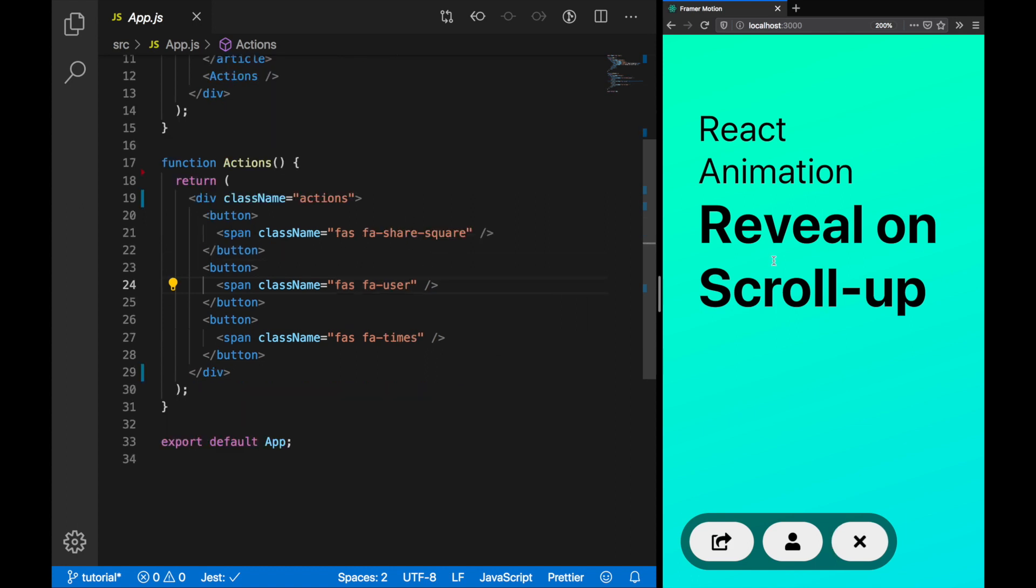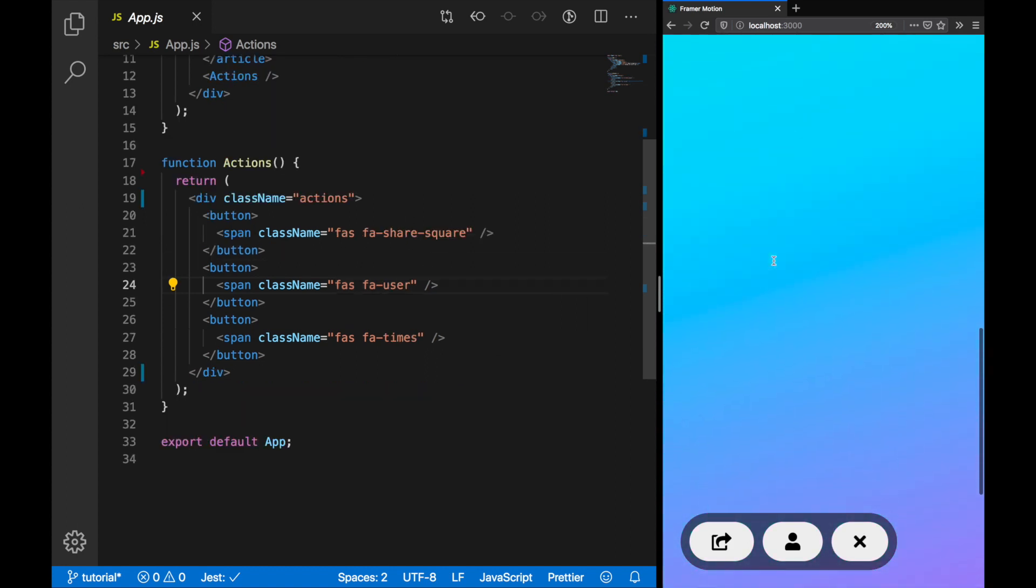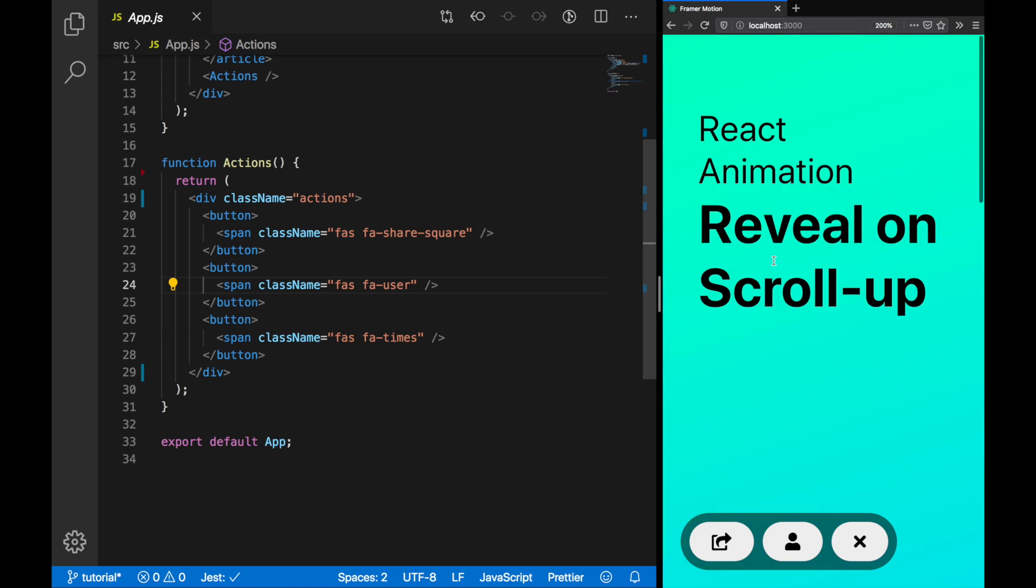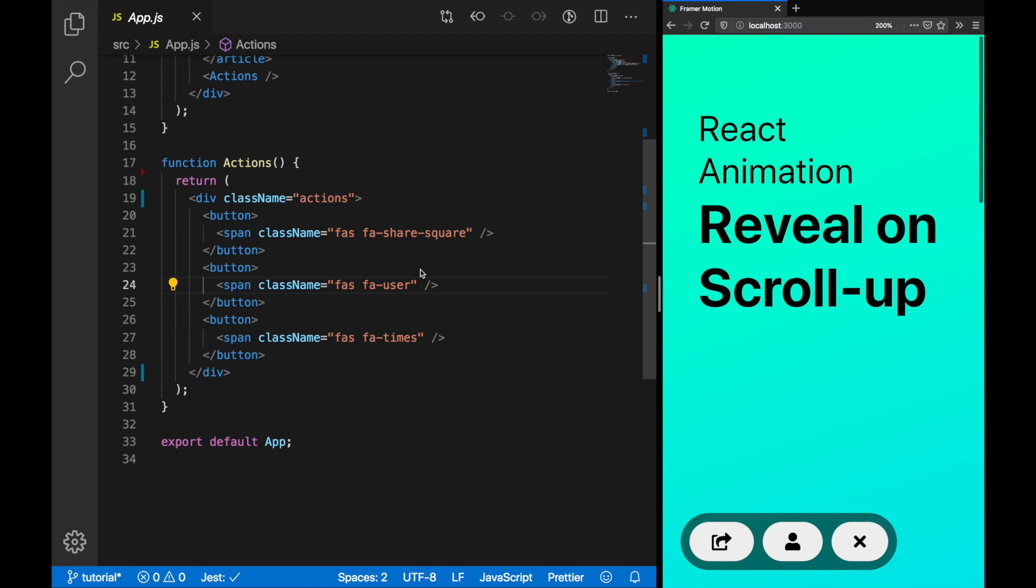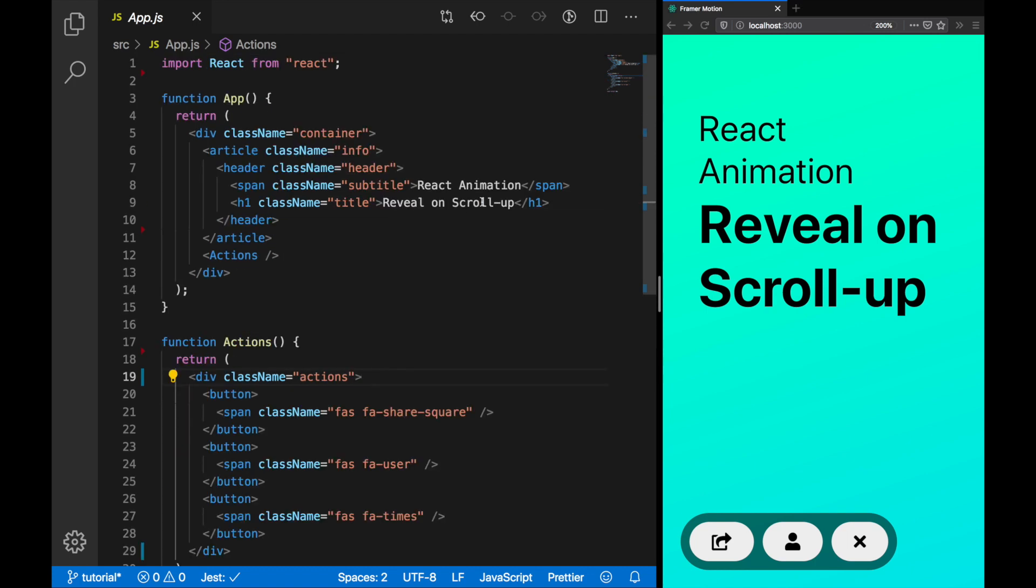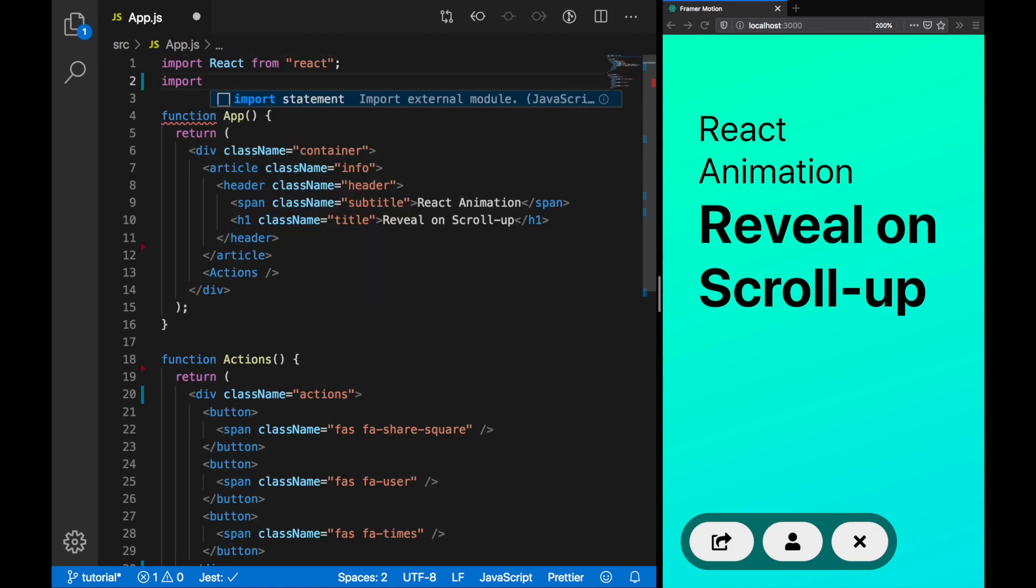What we're going to do is animate the Actions nav when we scroll up or down. If we're scrolling up, we want to show it and if we're scrolling down, we'll hide it again. To do this, we're going to use Framing Motion.